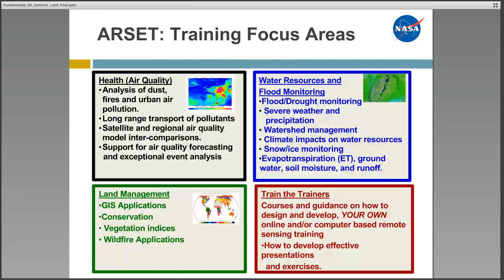RSET currently has three primary focus areas for training: health and air quality, water resources and flood monitoring, and land management which includes wildfire applications. We also provide training to individuals and organizations that would like to develop their own online or in-person trainings. This introductory webinar is useful for water resources and land management applications. There will be different introductory webinars for health and air quality, so please check back on the RSET website for more information.